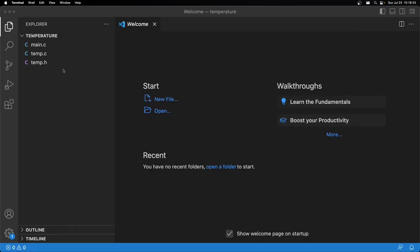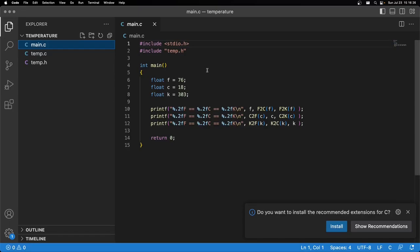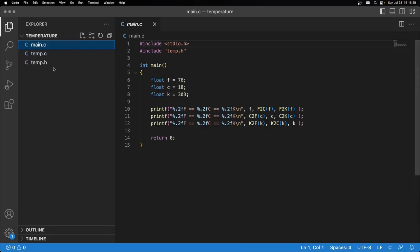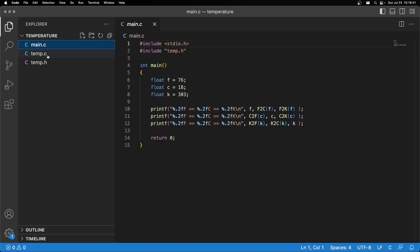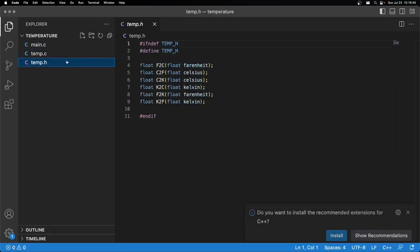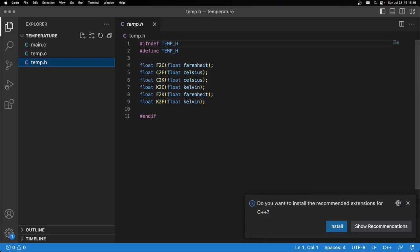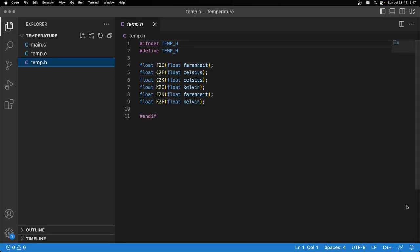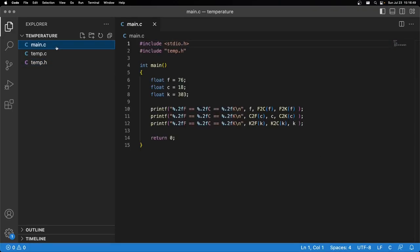Now we can actually focus on the files we have here. These are the same files I have in the previous video for a coding session on functions. I'll have it linked up in a card at the top. You have a main.c, a temp.c for function definitions, and then a temp.h for function prototypes.